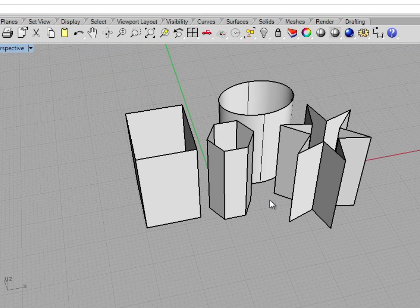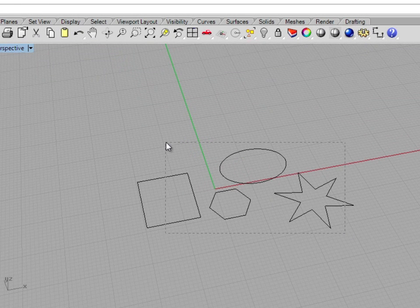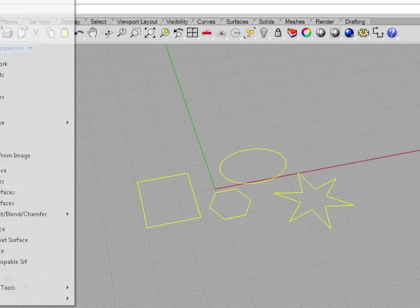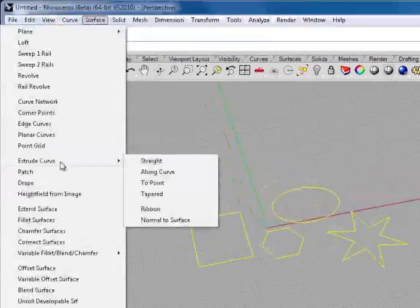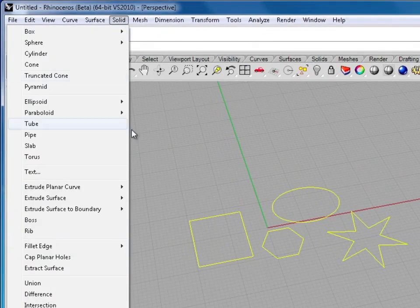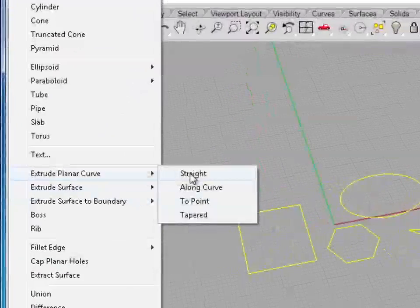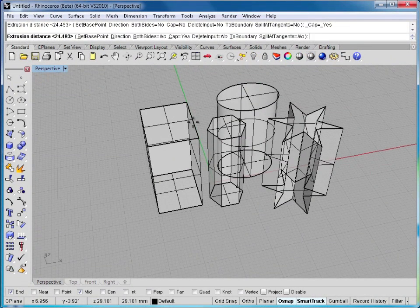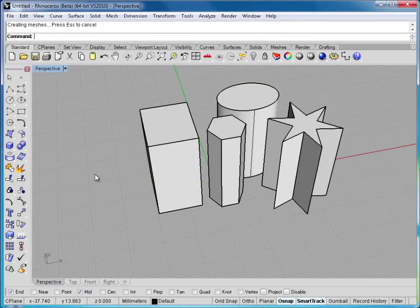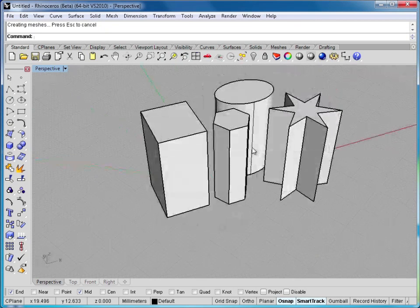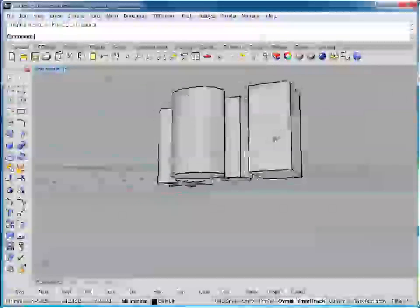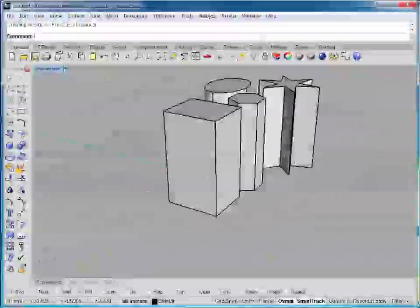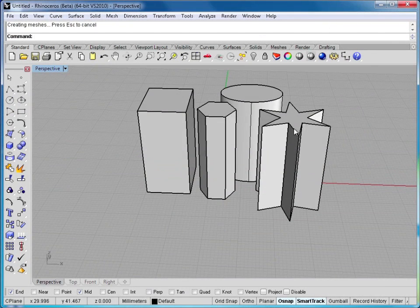I'll go ahead and undo. Now there is a different option here as well. If I select these curves, instead of going to surface and extrude curve, I move over and go to solid and extrude planar curve. Now watch what happens when I click. So I've extruded the surfaces, but now if you look at them, they have faces on the ends. So these surfaces are actually polysurfaces, and they're considered closed because they're capped on both ends.